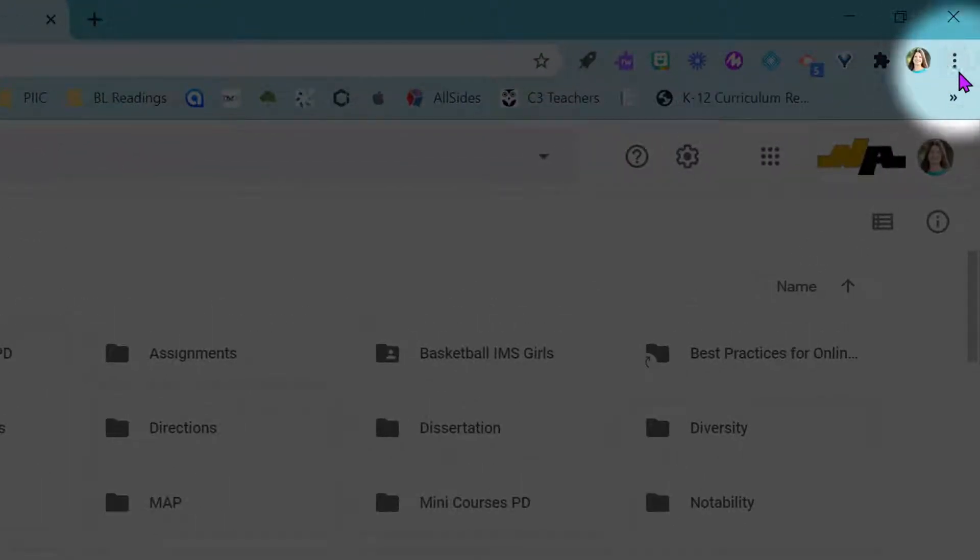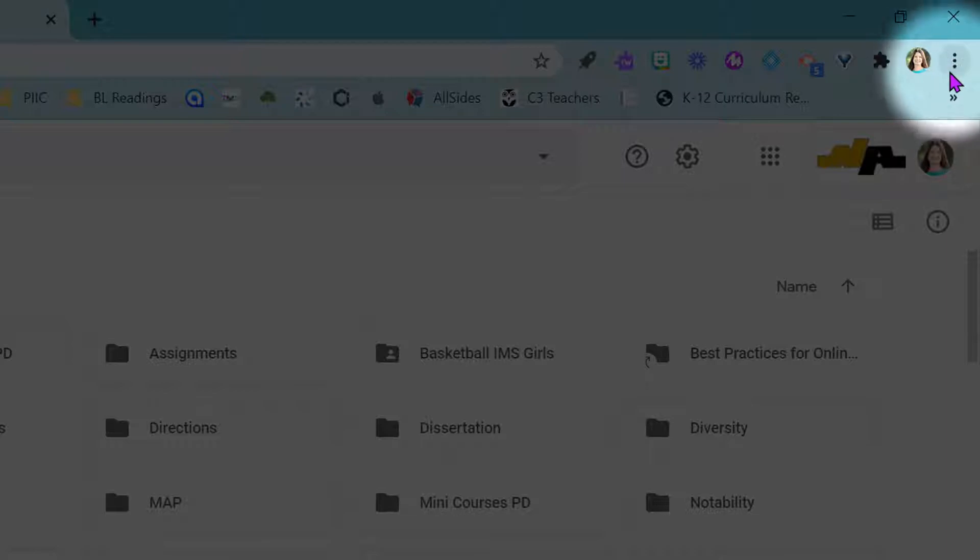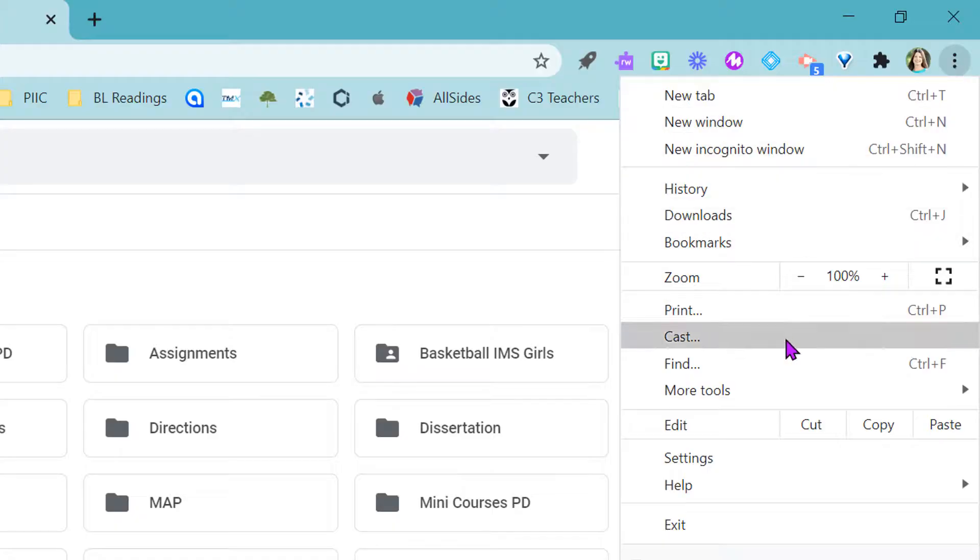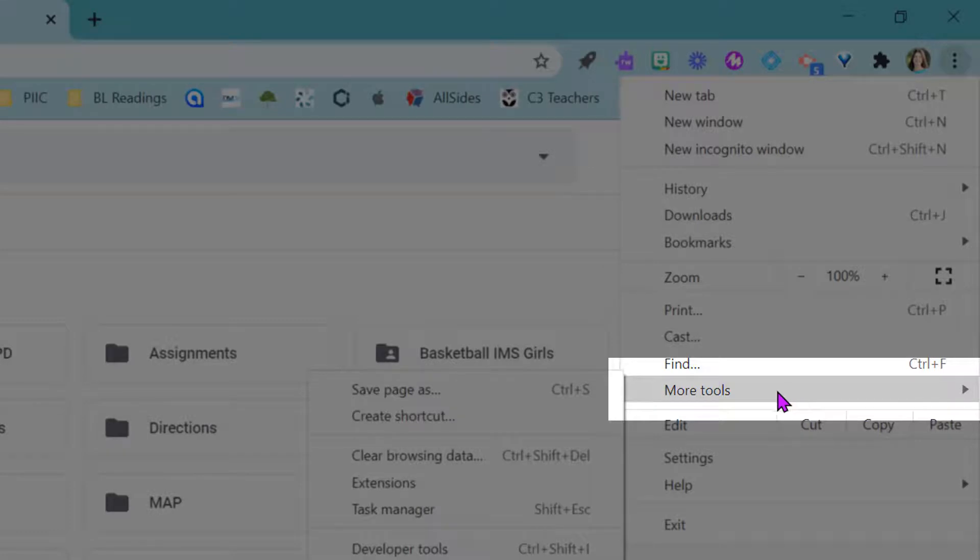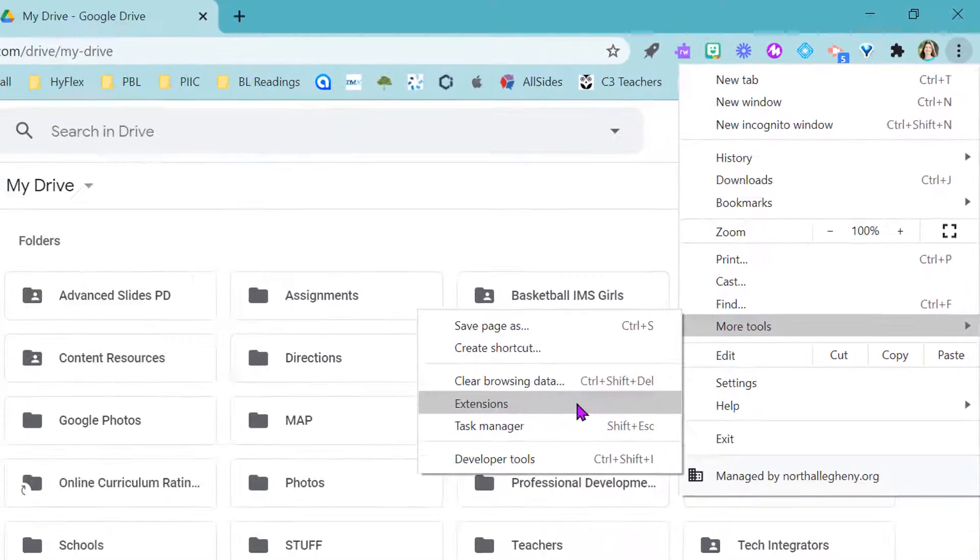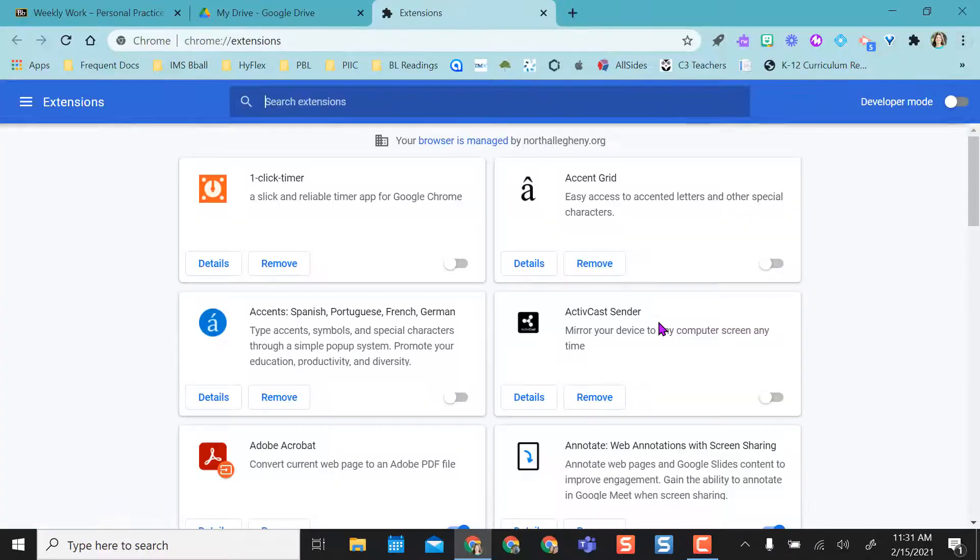And then over here, I call these my three meatballs, or these three dots, which usually mean more. So I'm going to go into Chrome, and I'm going to come down to more tools. This is how I'm going to manage my extensions. So I can come to extensions right here.